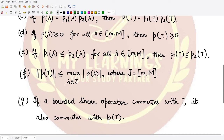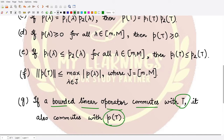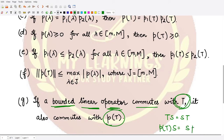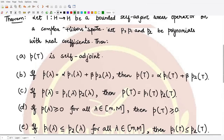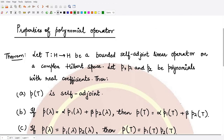The seventh property states that if a bounded linear operator S commutes with T — that is, TS = ST — then S also commutes with the polynomial operator p(T). So we have p(T) composed with S equal to S composed with p(T). That concludes all the properties of the polynomial operator.